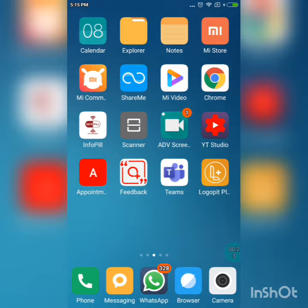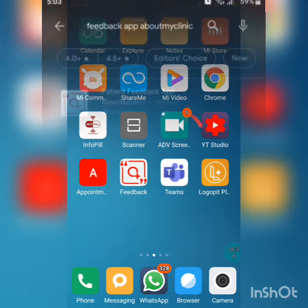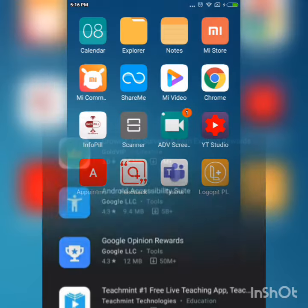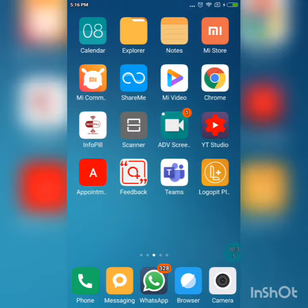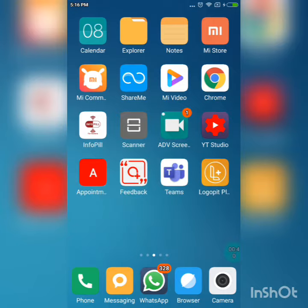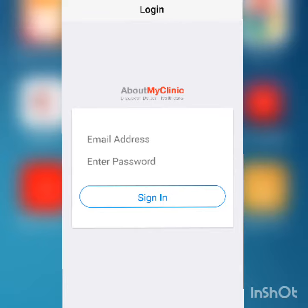In order to access your feedback application you have to go on the Play Store and download this feedback application created by About My Clinic. To begin capturing the reviews you have to click on this icon, and you will be asked to enter your username and password, which is the same as your About My Clinic dashboard.